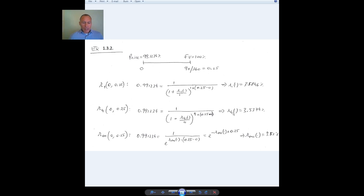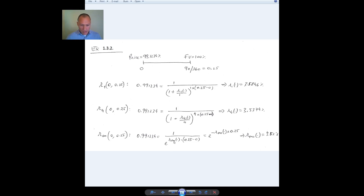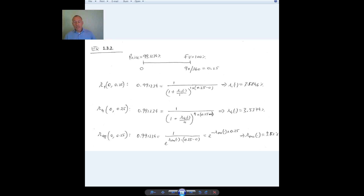Third example: suppose I wanted a continuously compounded rate. The pricing equation is the same — the market price must equal the present value of future cash flows — but now the discounting uses e raised to the negative rate times time, since it is continuously compounded. Solving for the rate gives approximately 3.52 percent — close but not exactly the same as the previous rates because the compounding frequency is different.